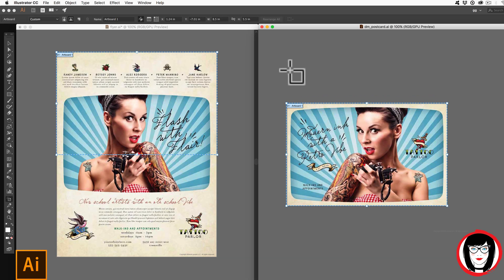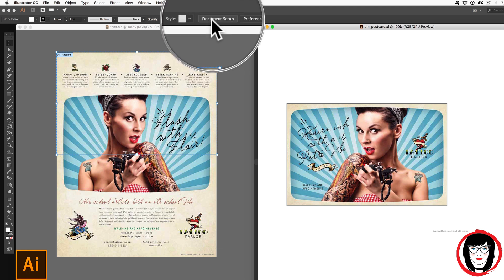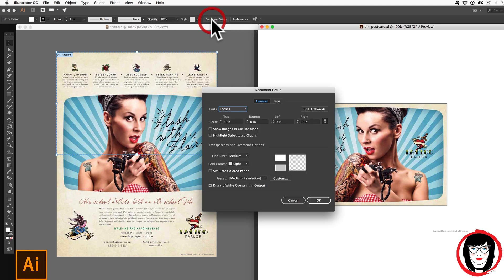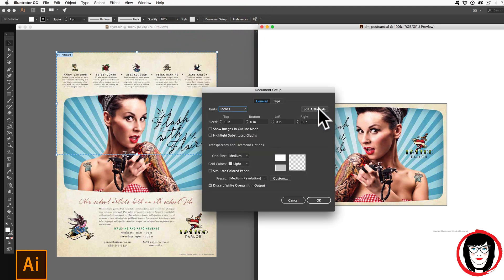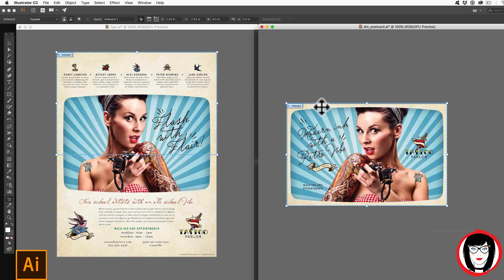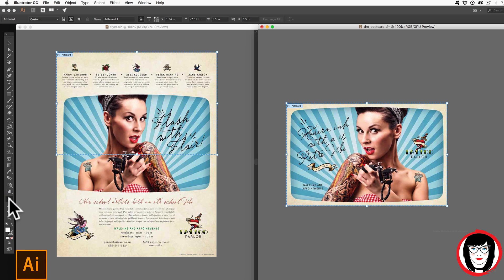So if I follow that step again one more time, not having the artboard selected, but rather coming up here to document setup, clicking on that, ensuring that I'm in inches and clicking on the edit artboard, or choose my move tool here, just click right here on the artboard tool.